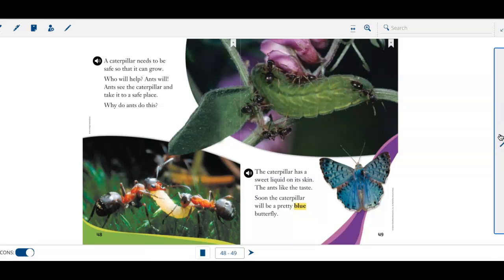A caterpillar needs to be safe so it can grow. Who will help? Ants will. Ants see the caterpillar and take it to a safe place.